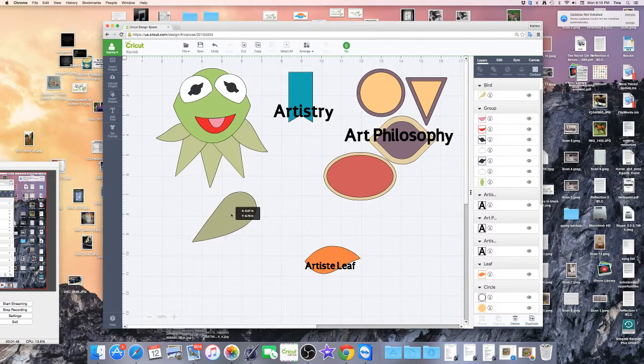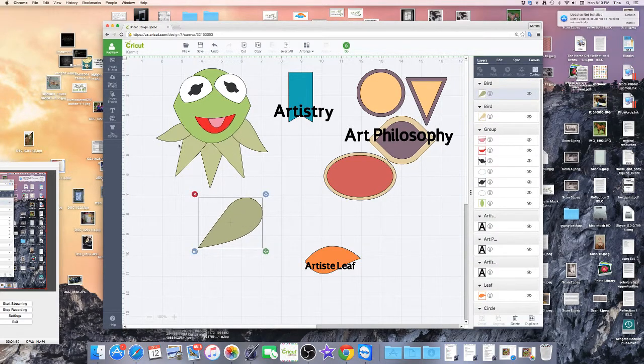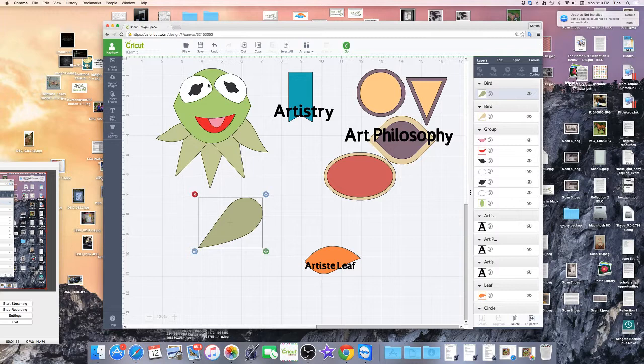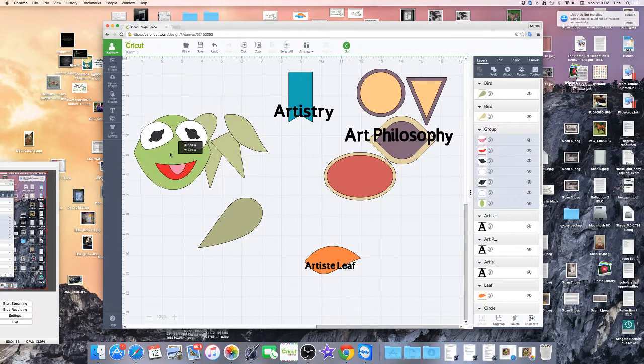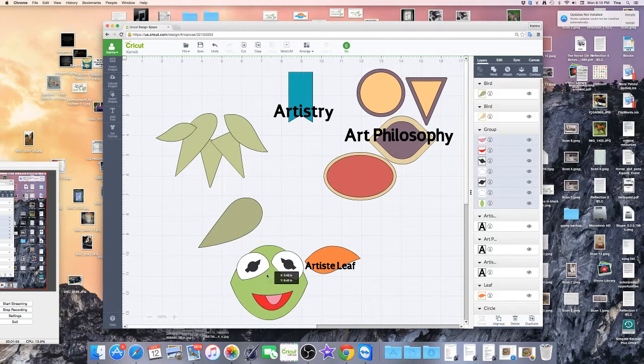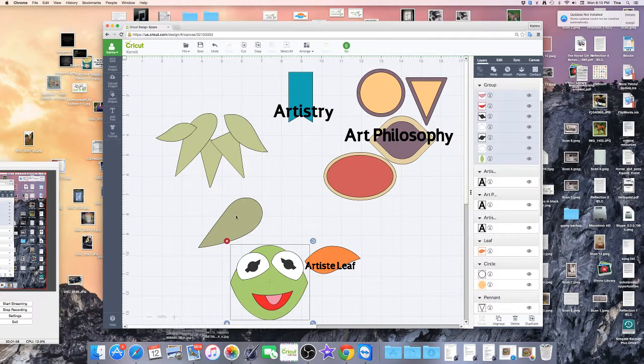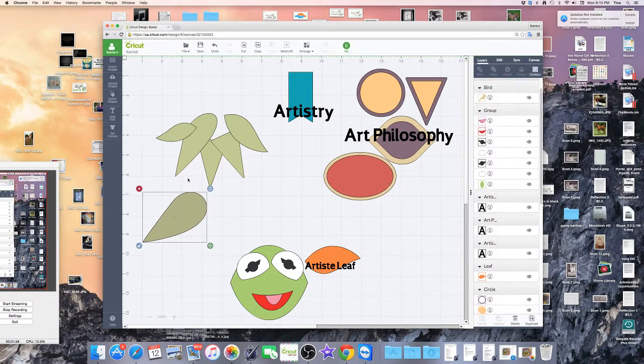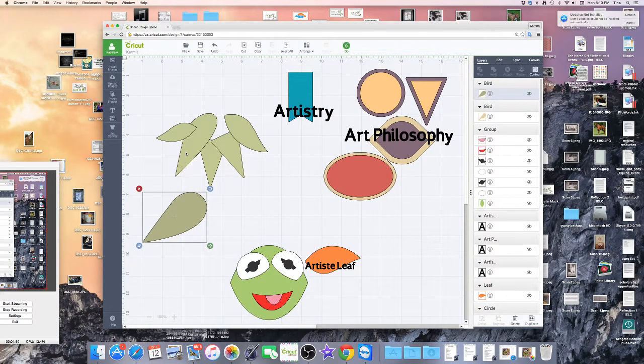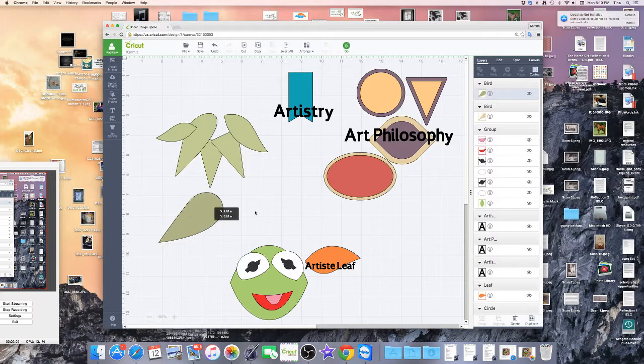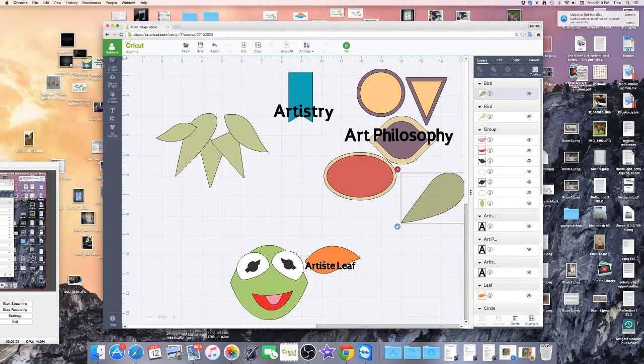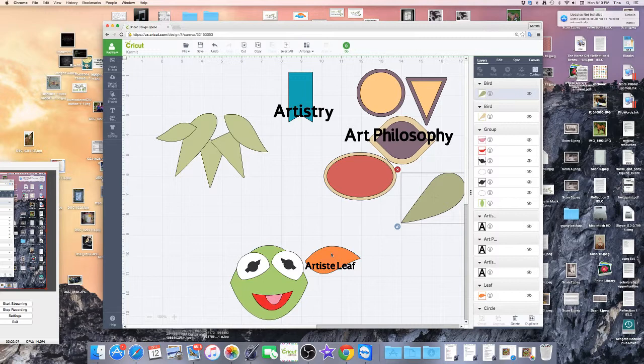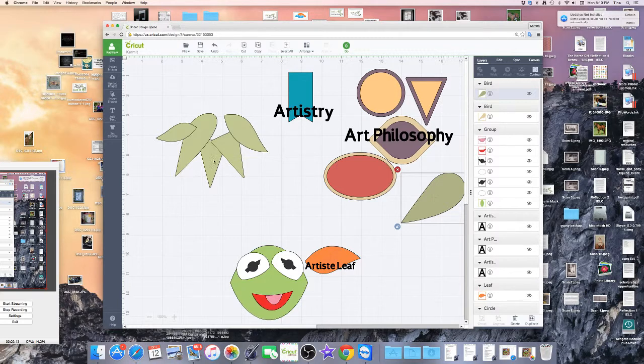So this is one of the shapes that I used in this part right here and I'll just move his face away and you can see that this shape is this shape right here. Now this Artiste leaf I manipulated and turned to make these two pieces and then these two pieces are just triangles.